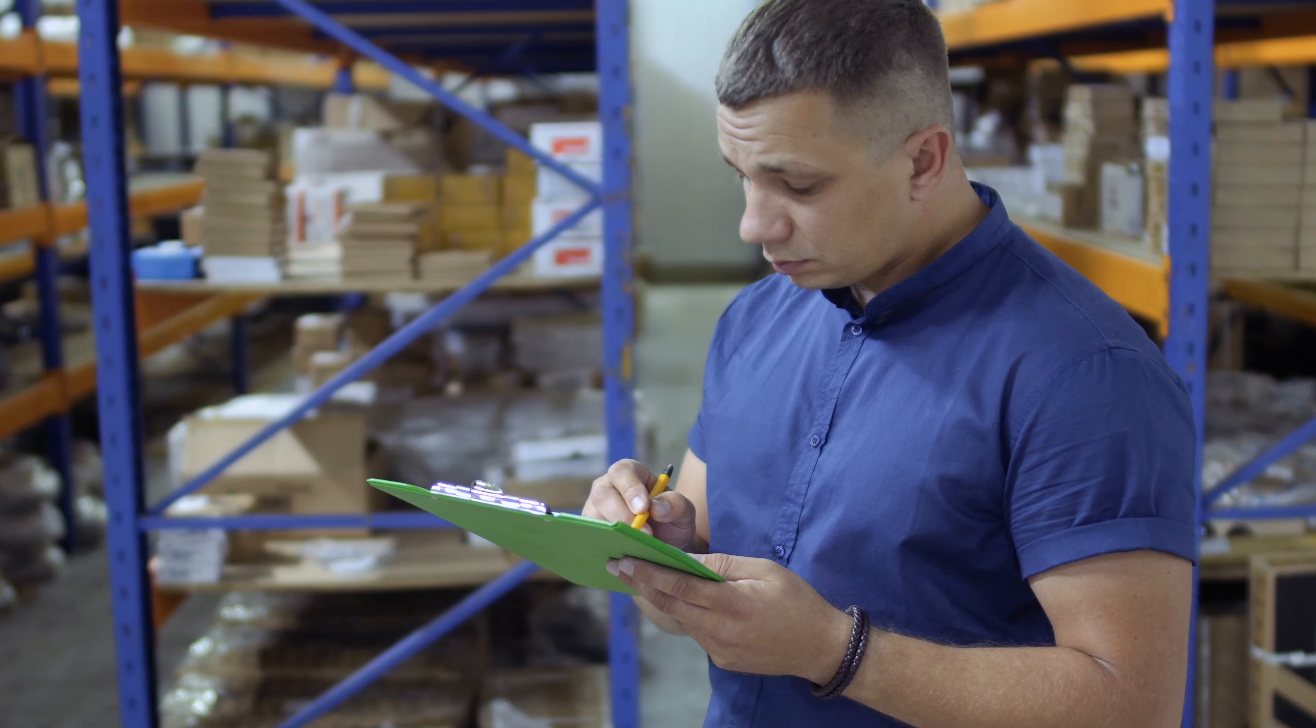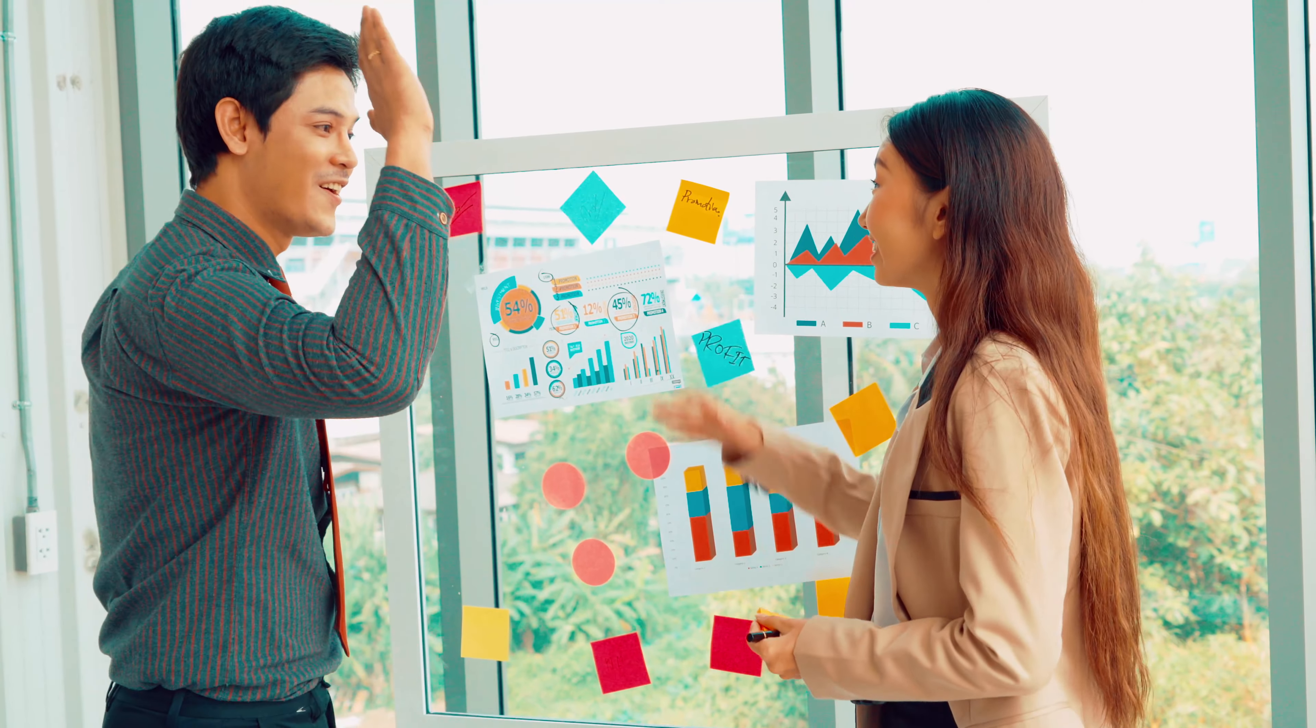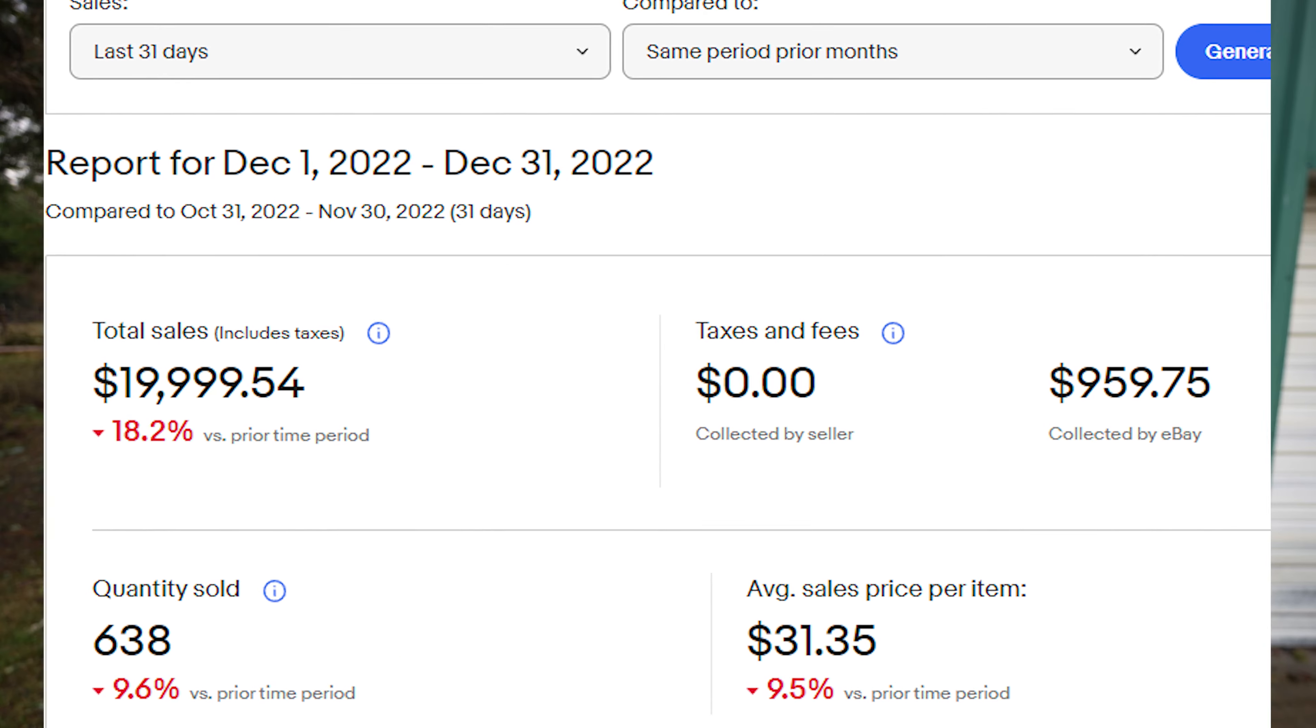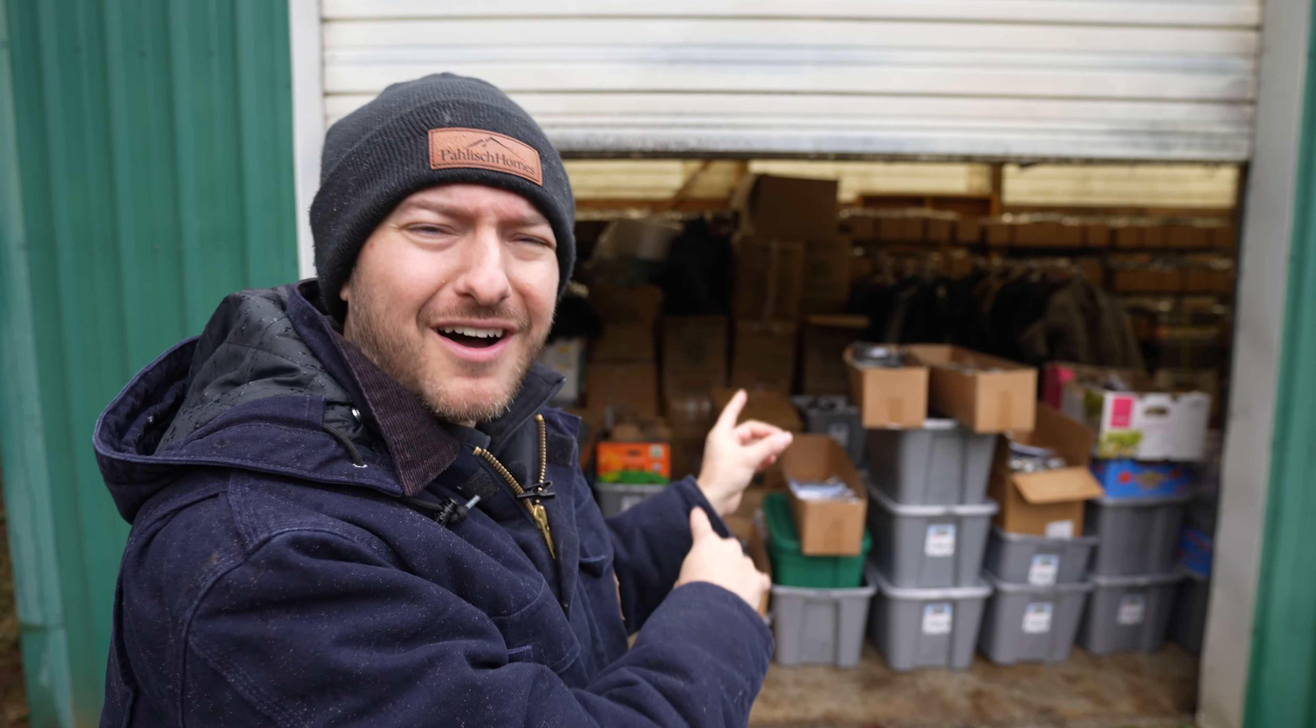In this video, we're going to be going over the sales for eBay in the month of December. We are hovering just around $20,000 in sales. But before we get into it, I just want to update you on what is going on in our warehouse.